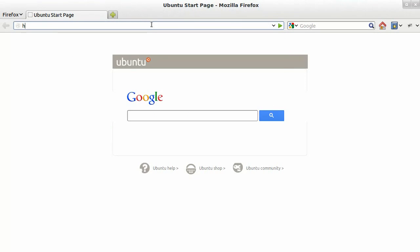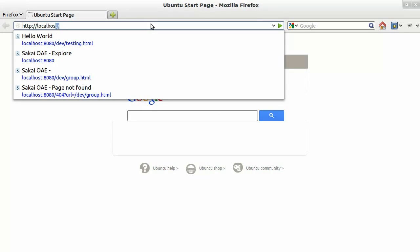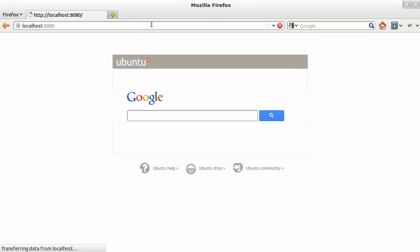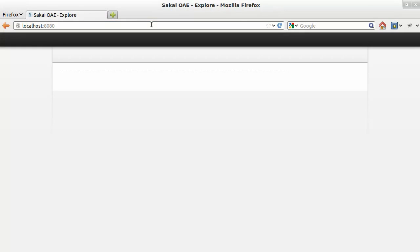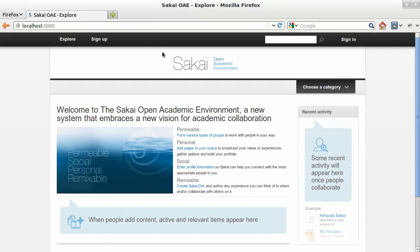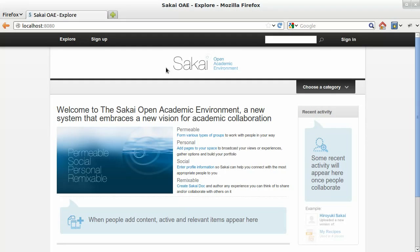And we're going to hop over to localhost 8080. And there we have it. From here, we can sign up, create content, share content. We can do anything that we would normally do in a running instance of OAE.